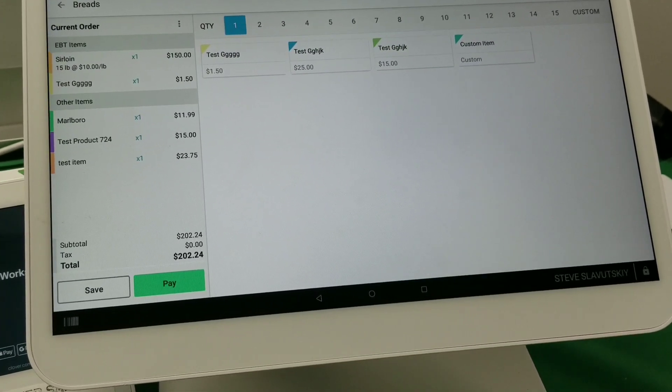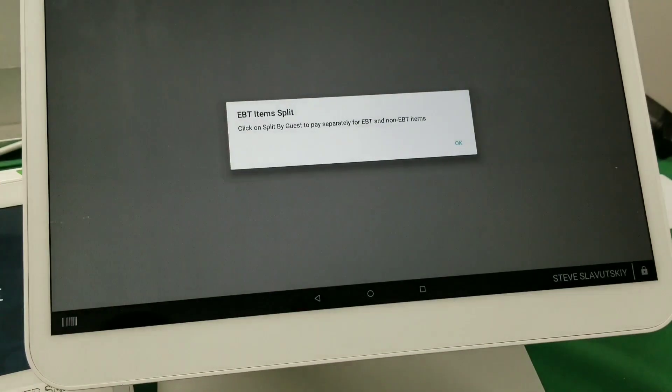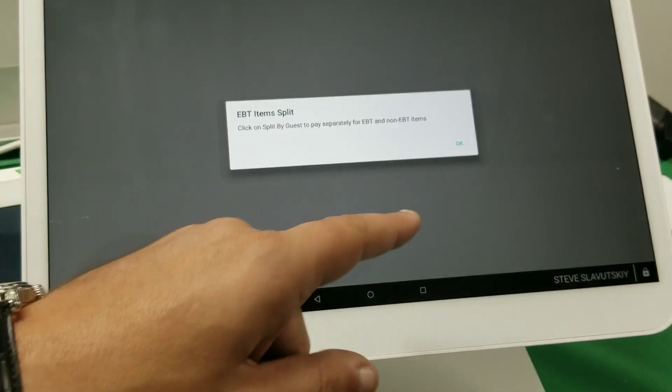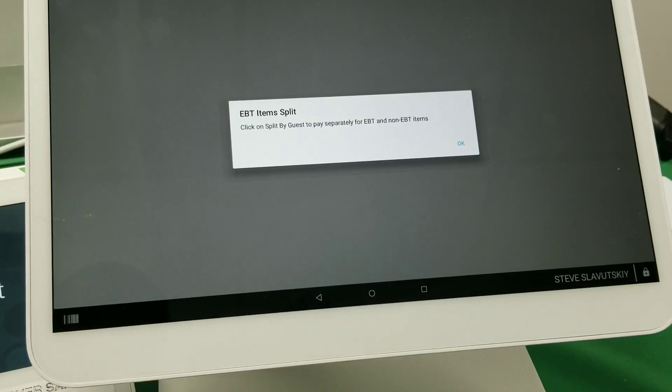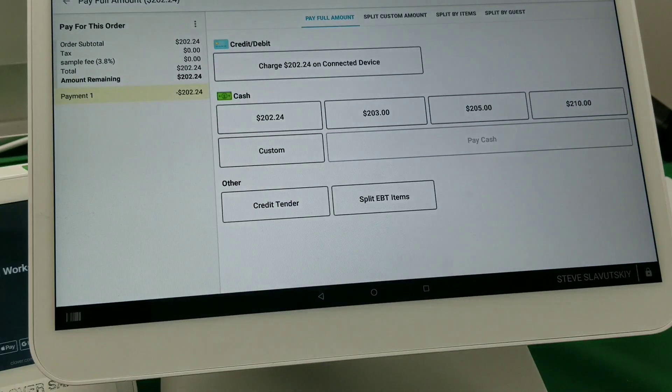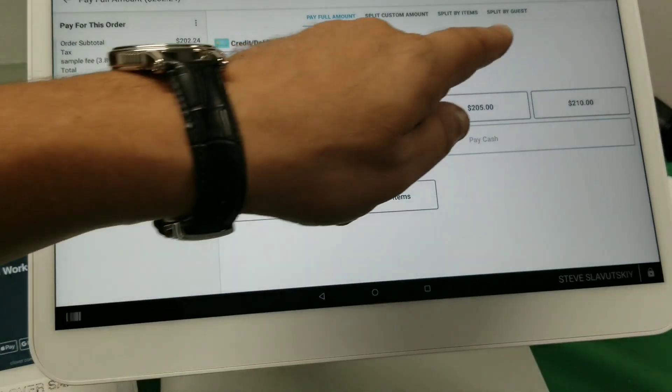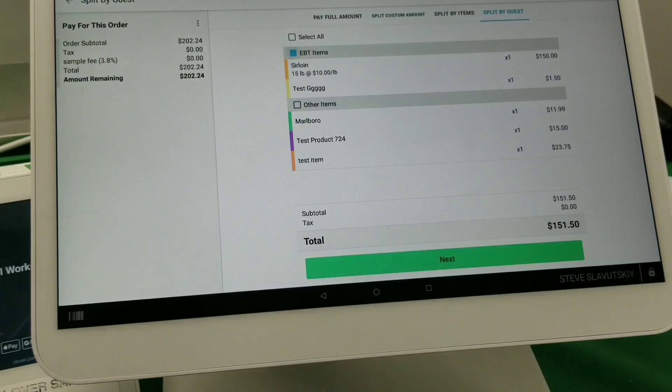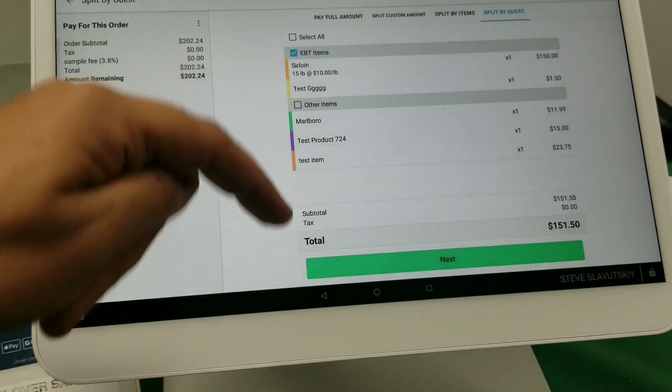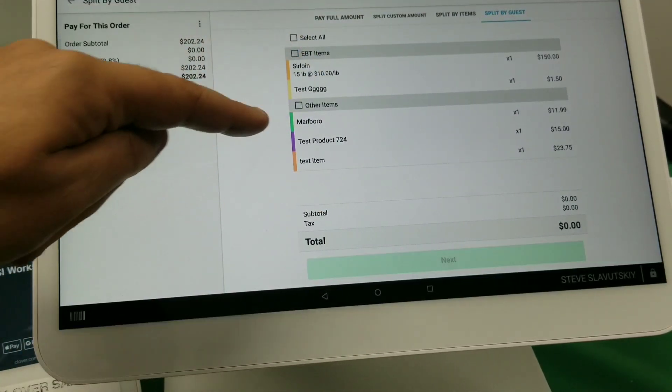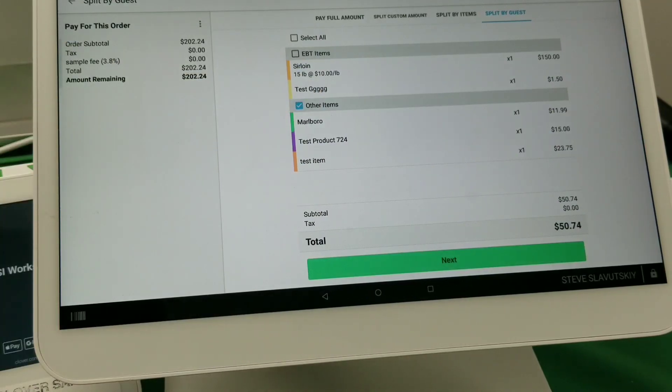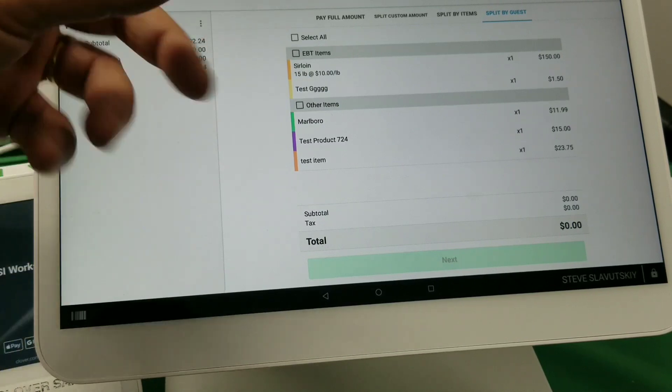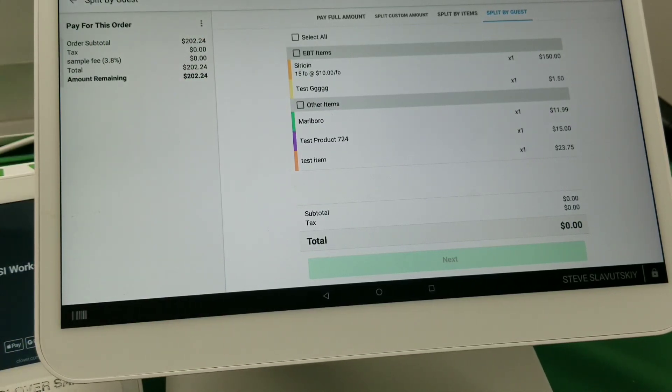You'll see that when we go through the pay screen, it tells you that the EBT items were split and you have to click on split by guest to pay separately for EBT and non-EBT items. And so basically you go split by guest and you can select EBT items and pay for those via EBT, or you can select other items and pay for those. And see how easy it is because everything is already split and you just select which payment you currently are doing.